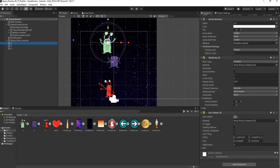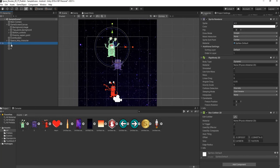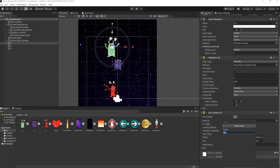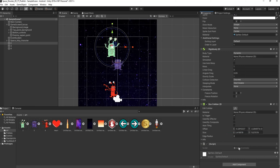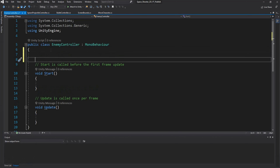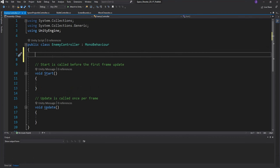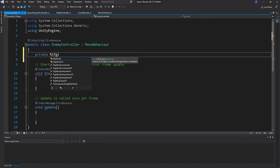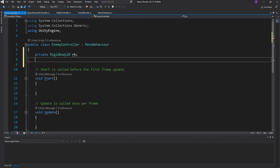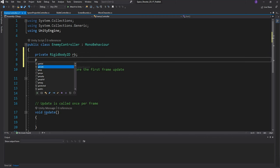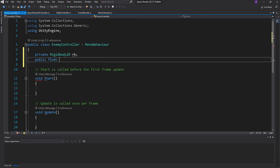Next we're going to create a script called Enemy Controller that will control the speed of this enemy and some other features. We go to the first enemy, add component, add new script, and call it EnemyController. We double-click to open it in Visual Studio. We'll need a private Rigidbody 2D — let's call it rb — and a public float speed, which we'll set to 1 for now.